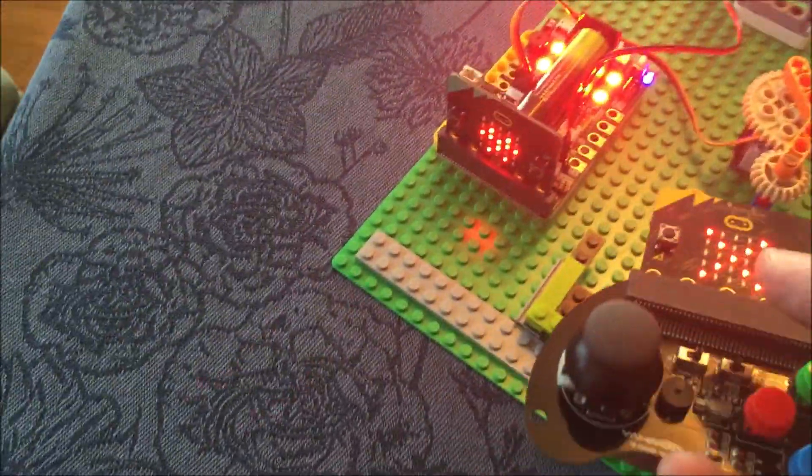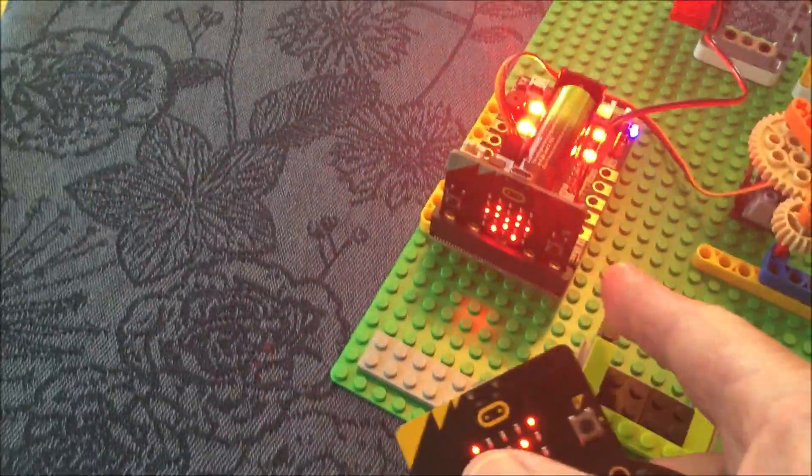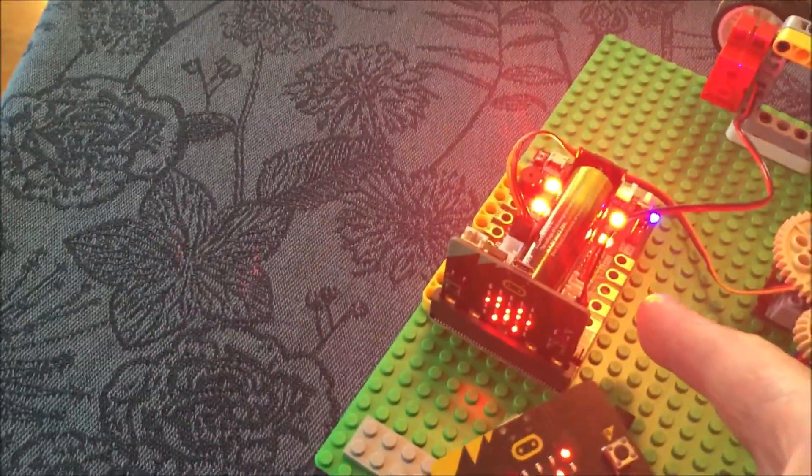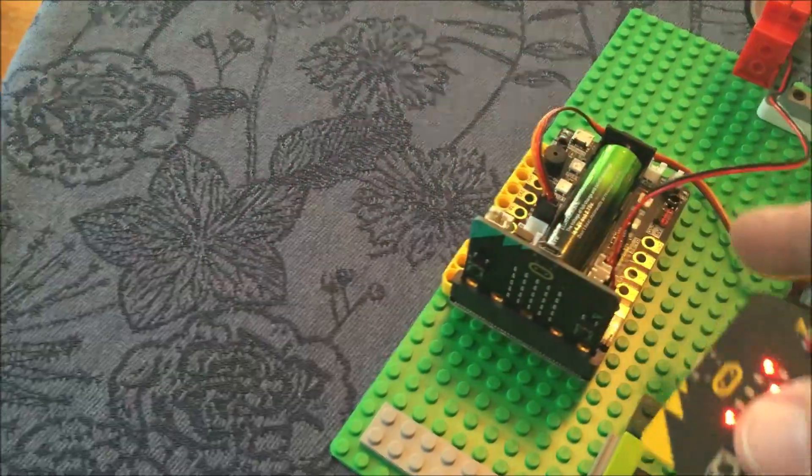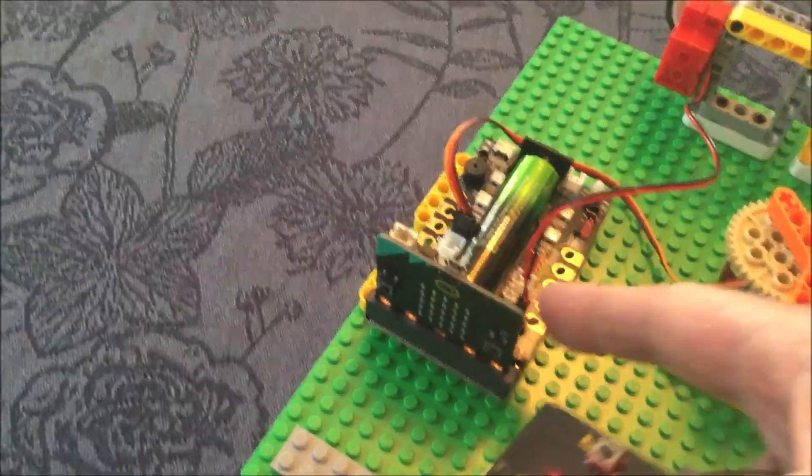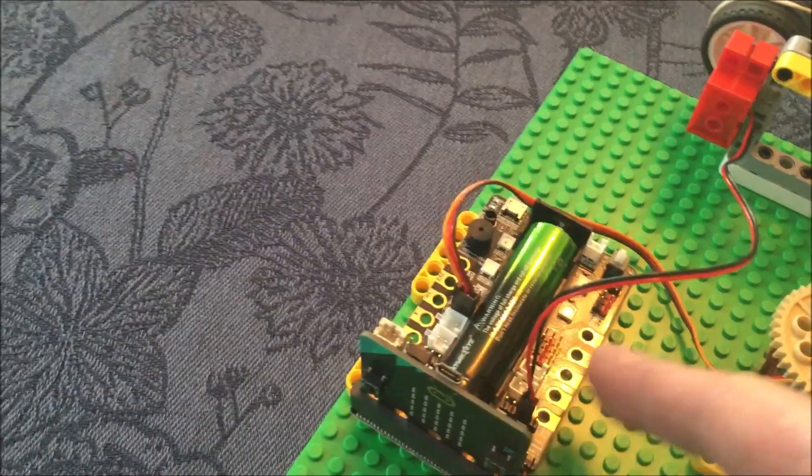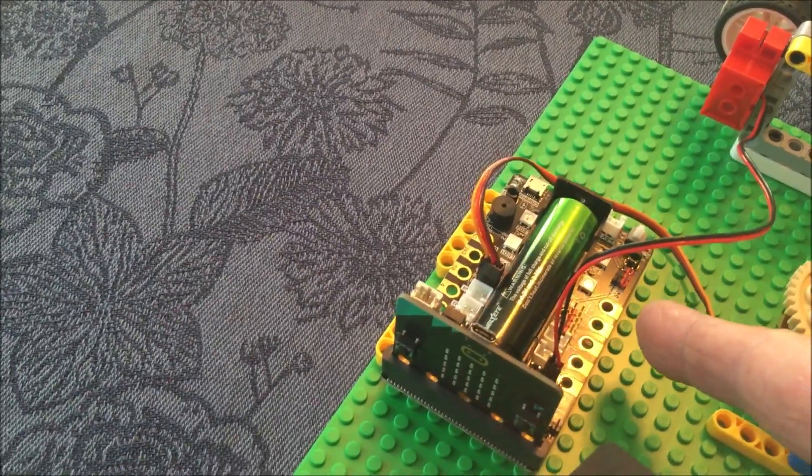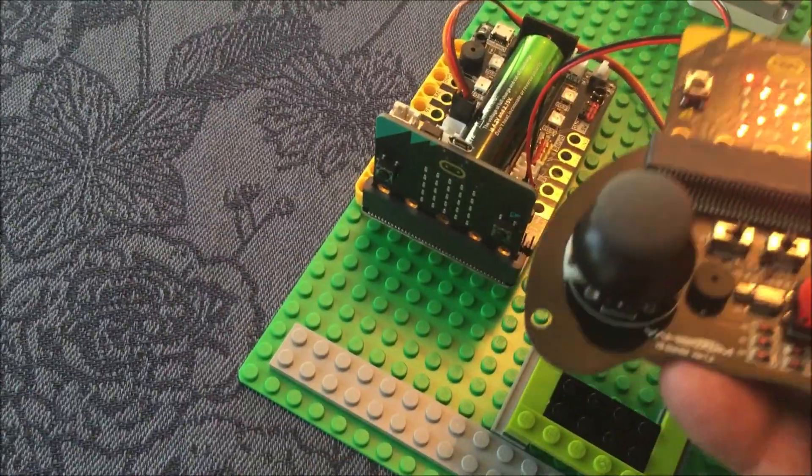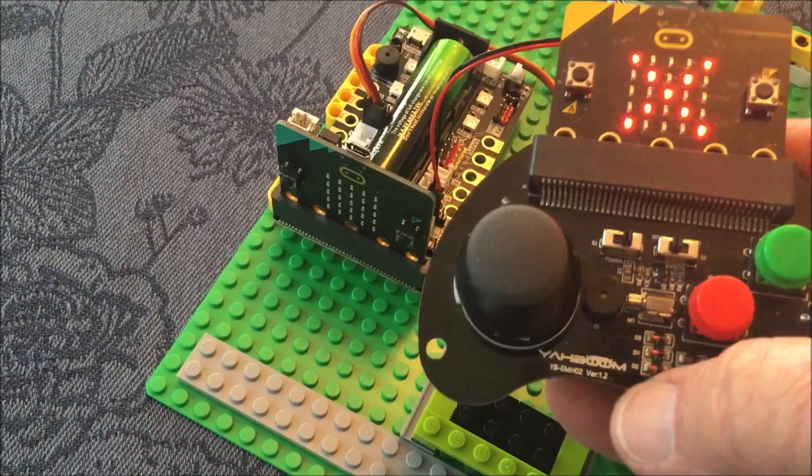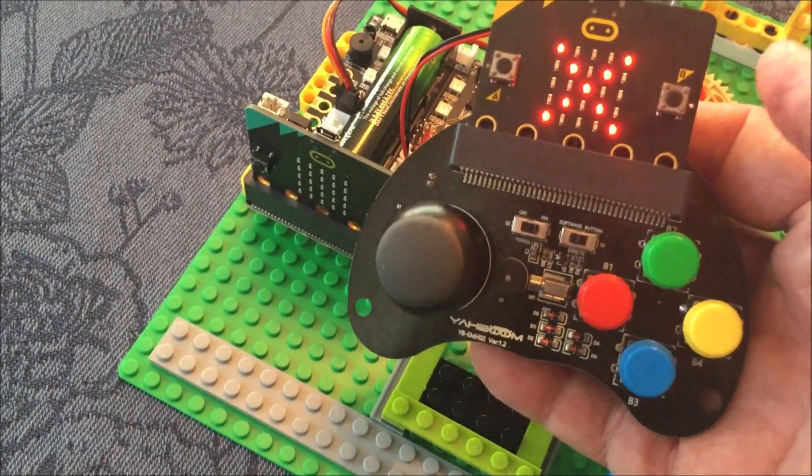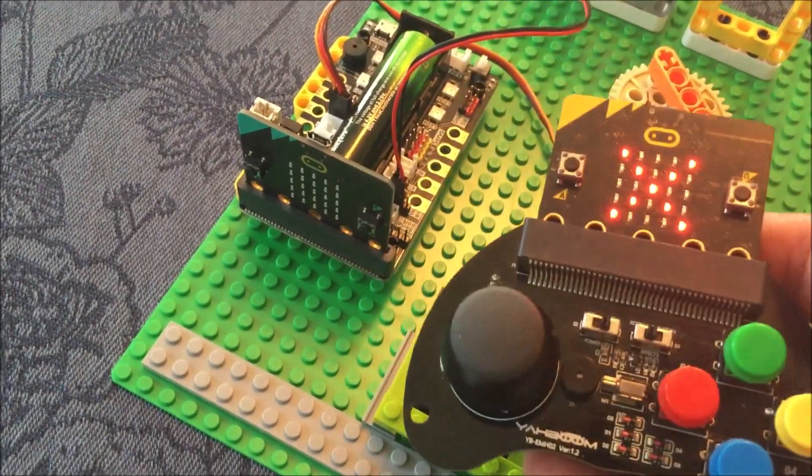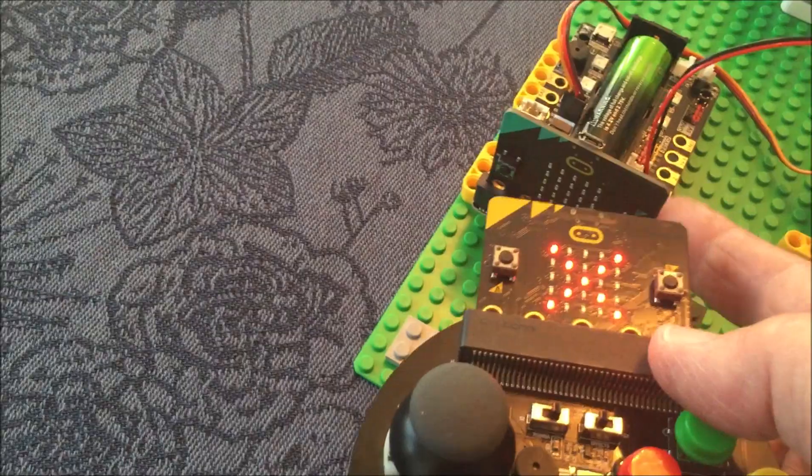But this controller system for motors uses a motor driver board. This one is by Yaboom. This is the Yaboom game handle, they call it. The controller requires two micro:bits.